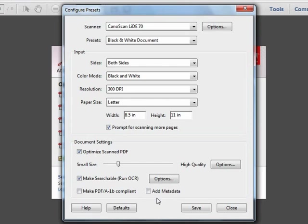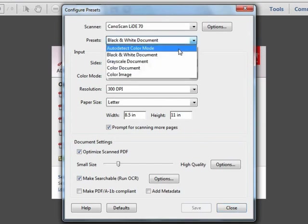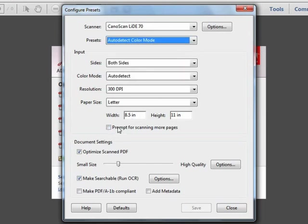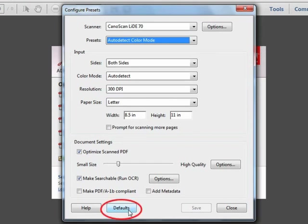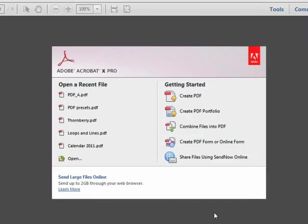So now that we've made our changes to the black and white preset, we want to click Save. Notice that if we go to another preset, for example, auto detect, the changes we made, for example, to prompt for scanning more pages, are not showing here. This is a completely different preset. A good safety net here as well is the defaults button. If you ever get the preset adjusted beyond where you want it to go, you can click default and set it back to the original setting. Once we've finished modifying the presets, we can close this dialog box and return to Acrobat.